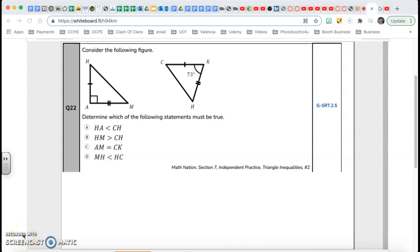Hi guys, this is Mr. Rego. Welcome back to our series Beat the Test Review for the geometry end-of-course exam. Let's do problem number 22. Consider the following figure — I have two triangles.